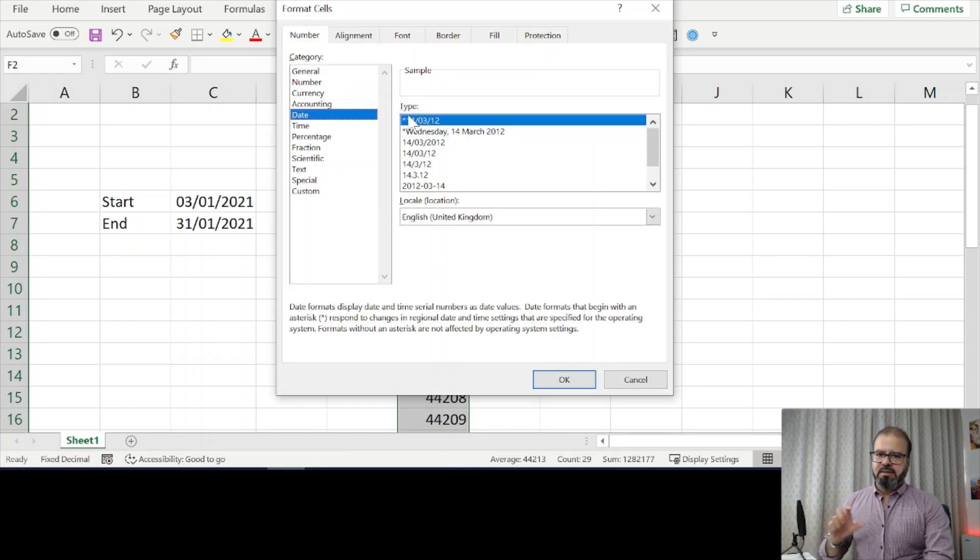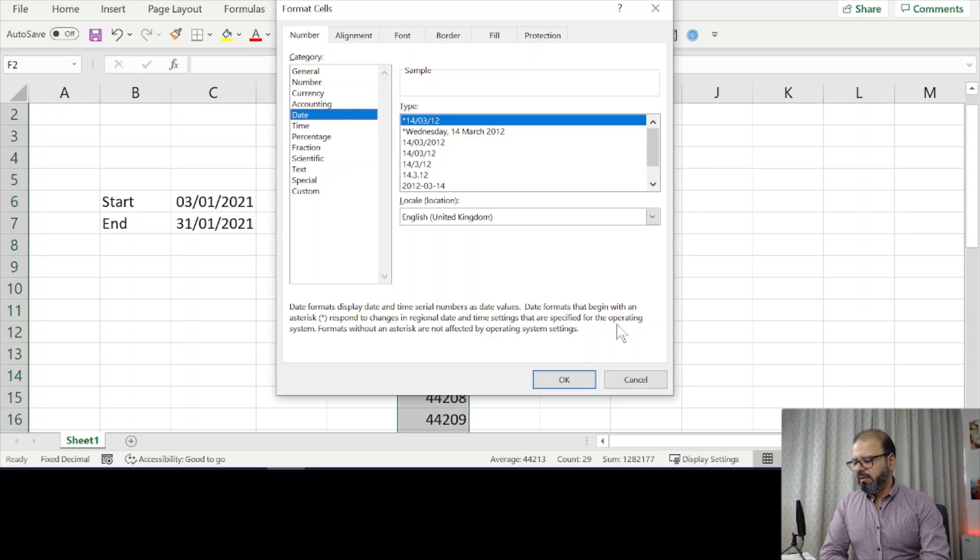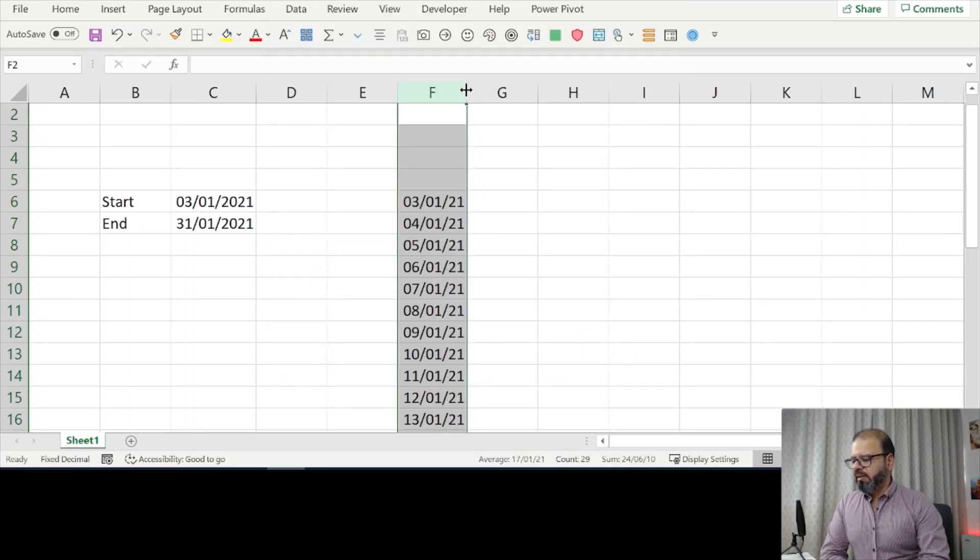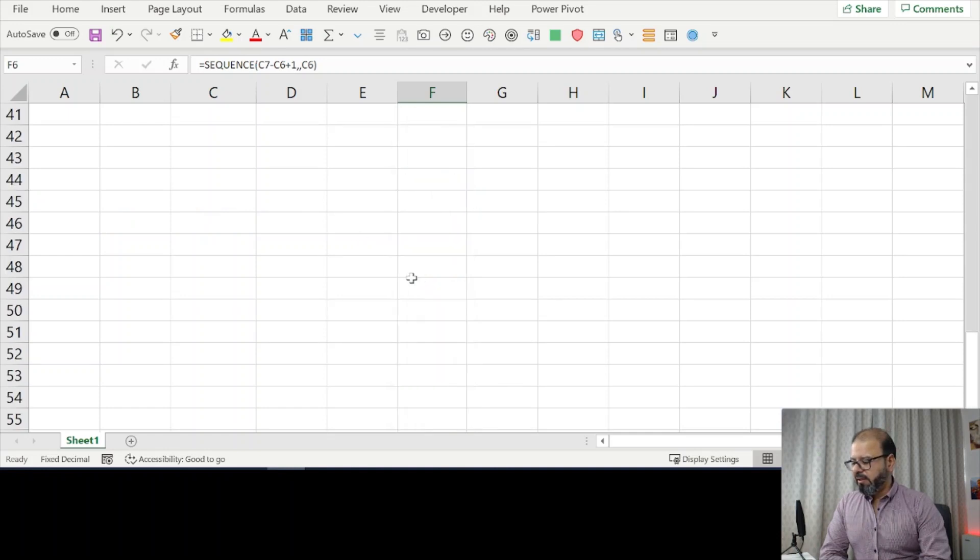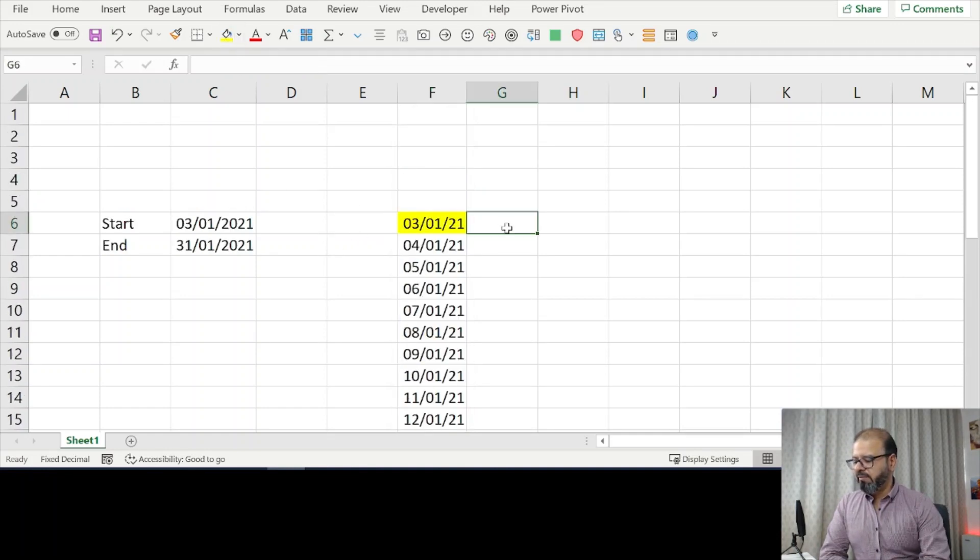I pressed Ctrl+1, went into the format cell pop-up, and there I selected date. There you go. Now you can see it's starting from 3rd of January and finishing at 31st of January.